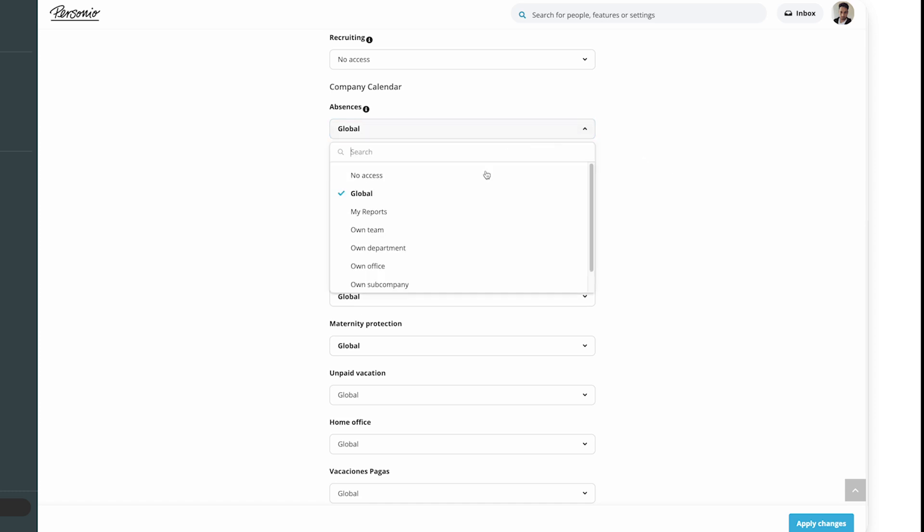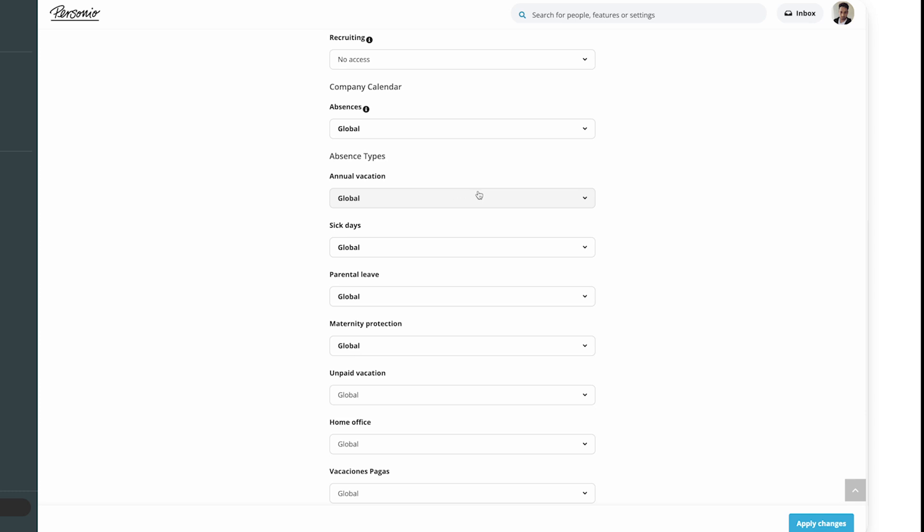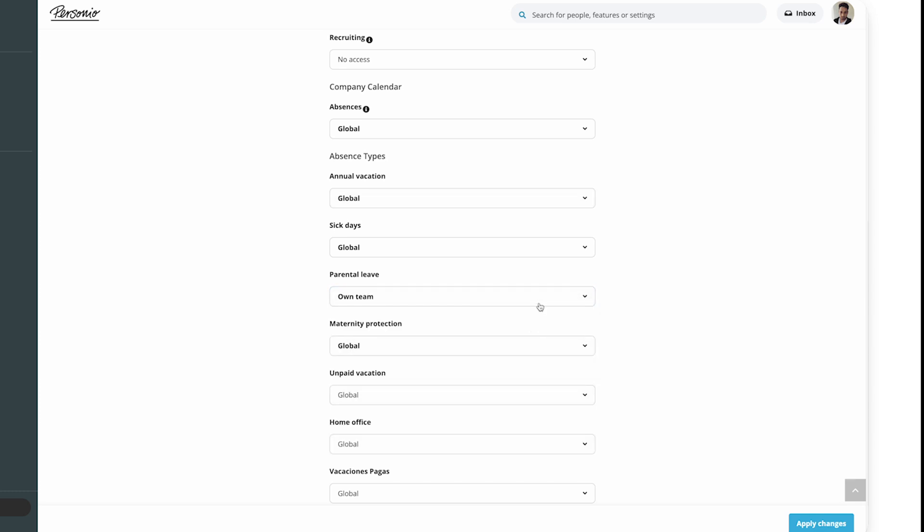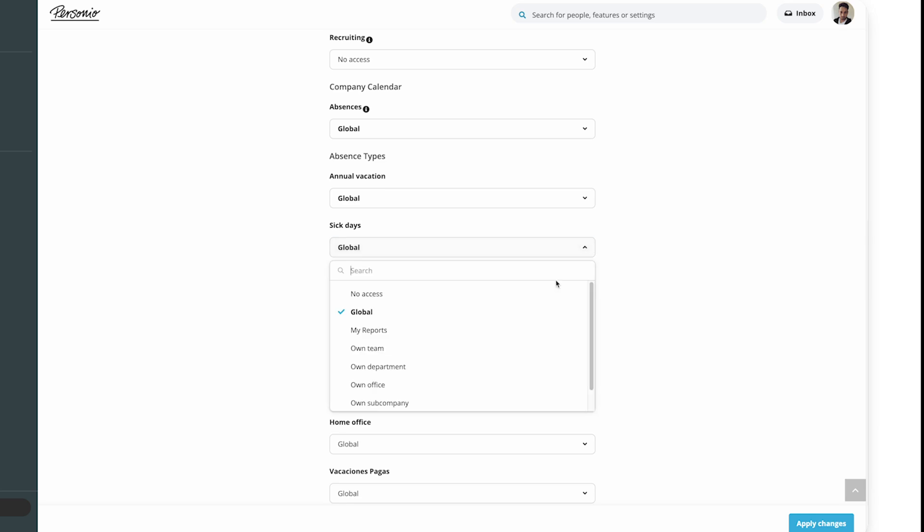So, for example, you could set absences to Global so everyone can see when somebody is out, but only allow people in an employee's own team to see that they're on parental leave.